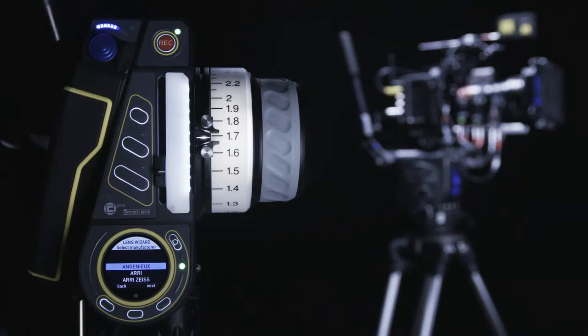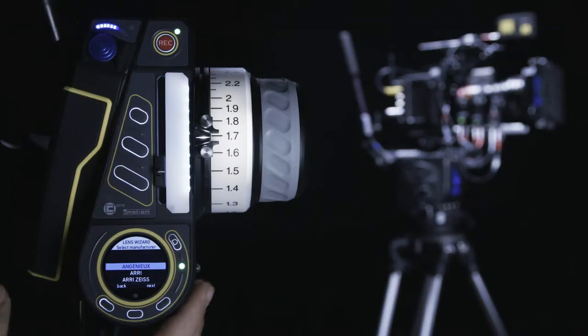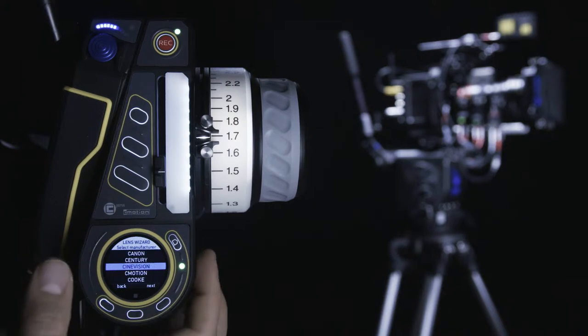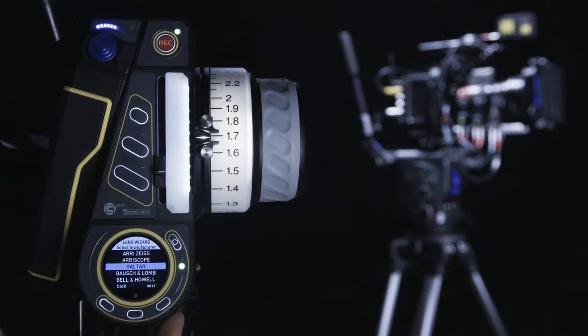In the next step, we choose the lens manufacturer from a suggested list. In this case, we are using an Ingenuue lens.